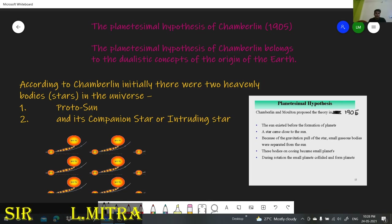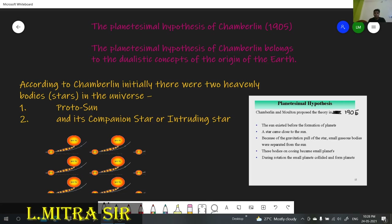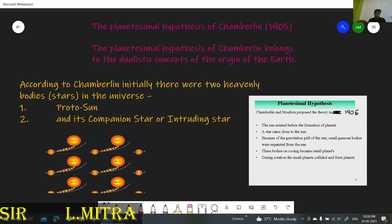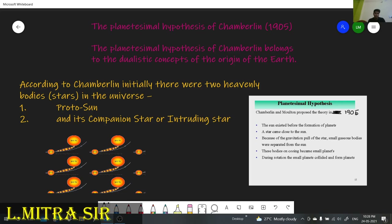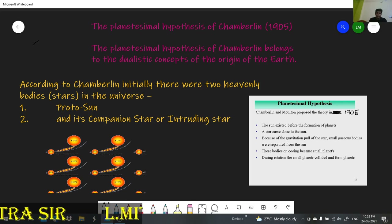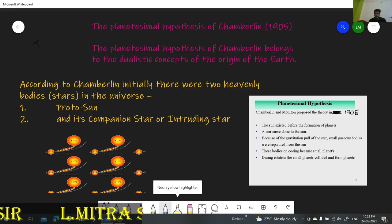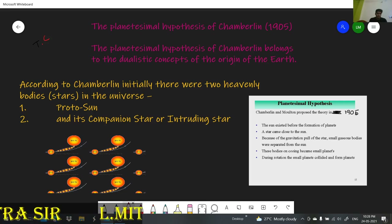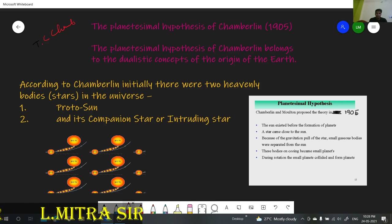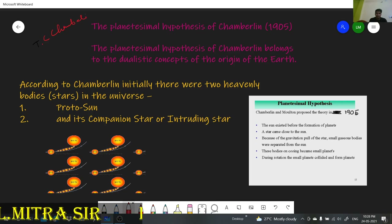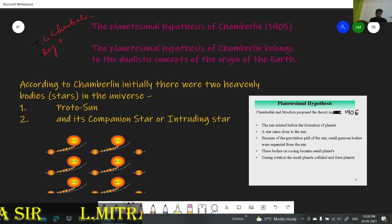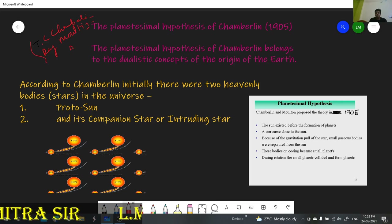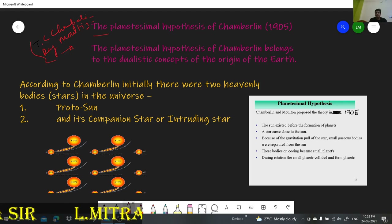That is the Planetesimal Hypothesis of Chamberlain and Moulton. These are the two scientists who developed this theory. T.C. Chamberlain was a geologist, and Moulton was an astronomer. These two scientists — one a geologist and one an astronomer — developed this theory, which is the Planetesimal Theory.